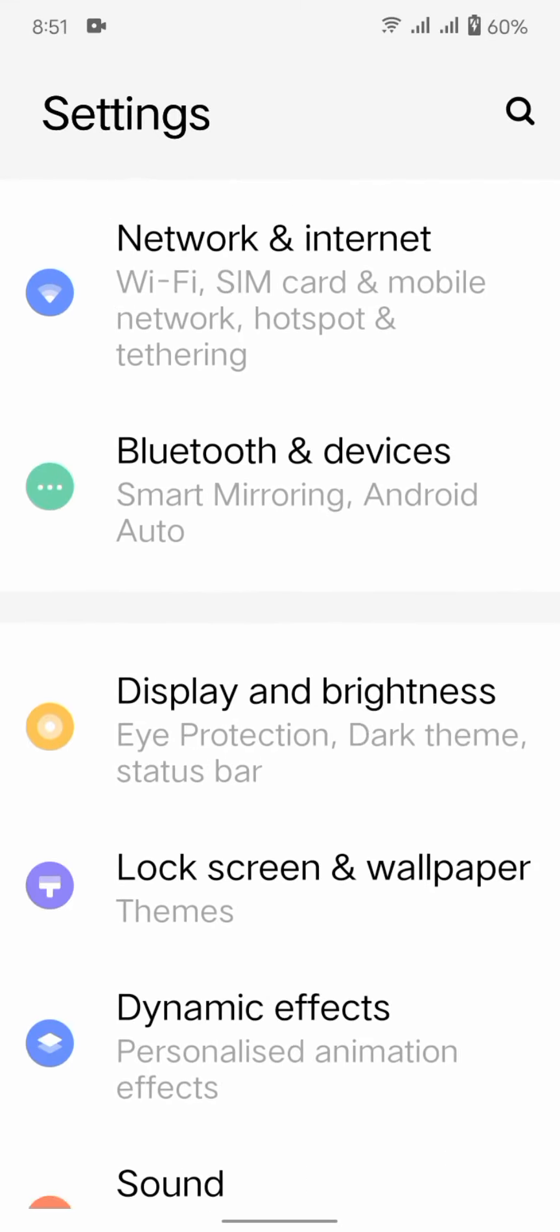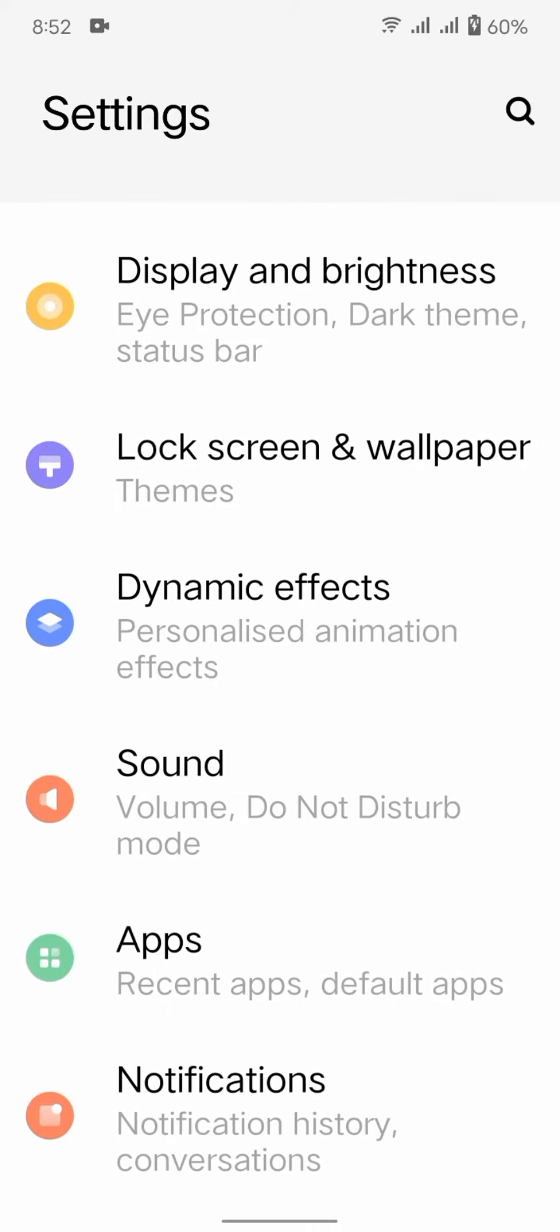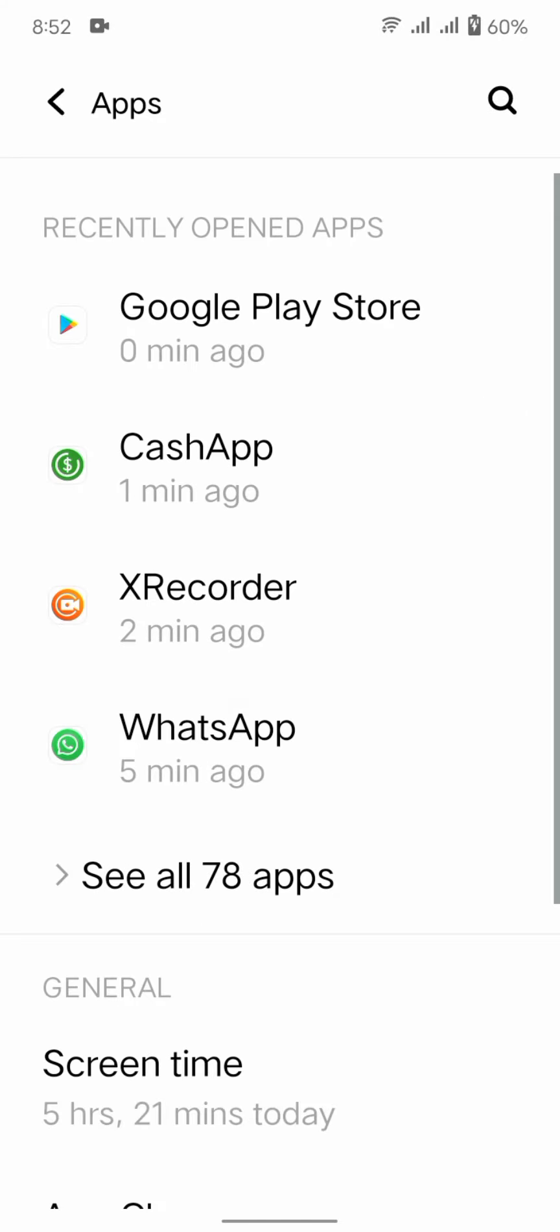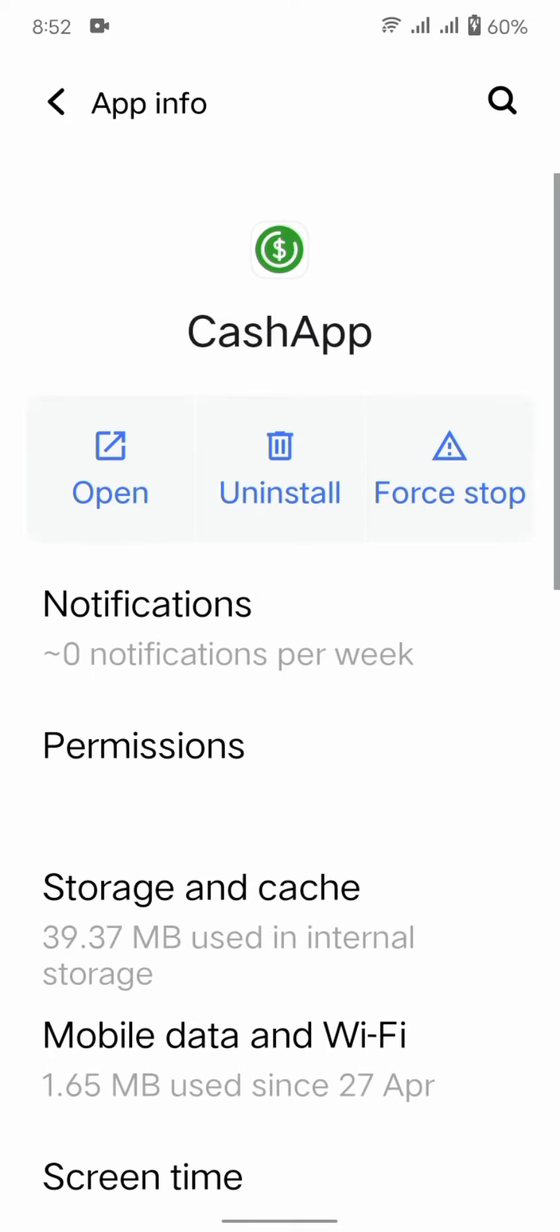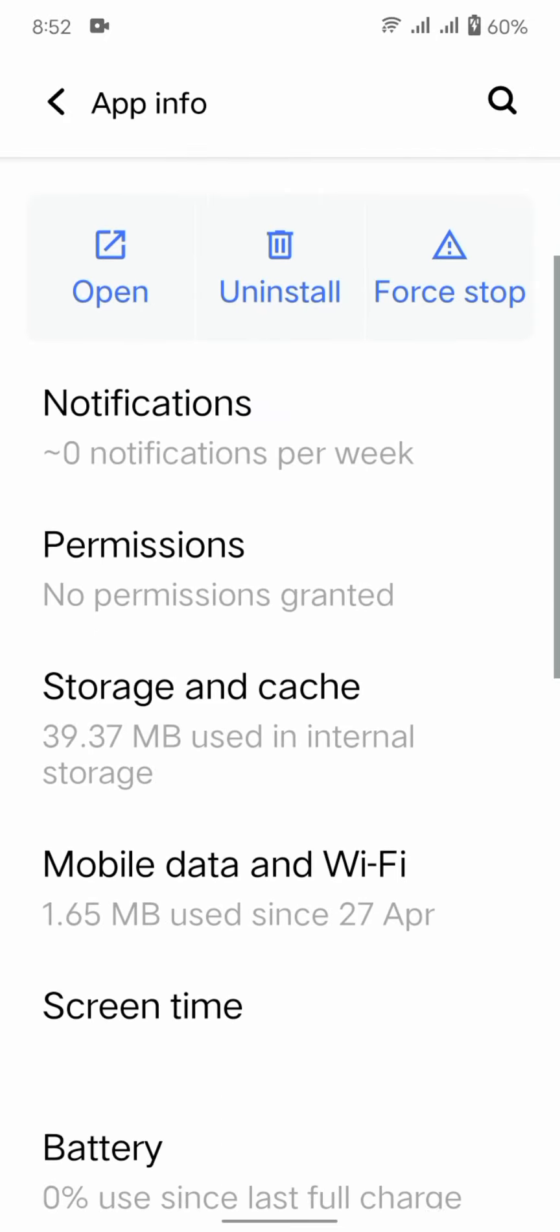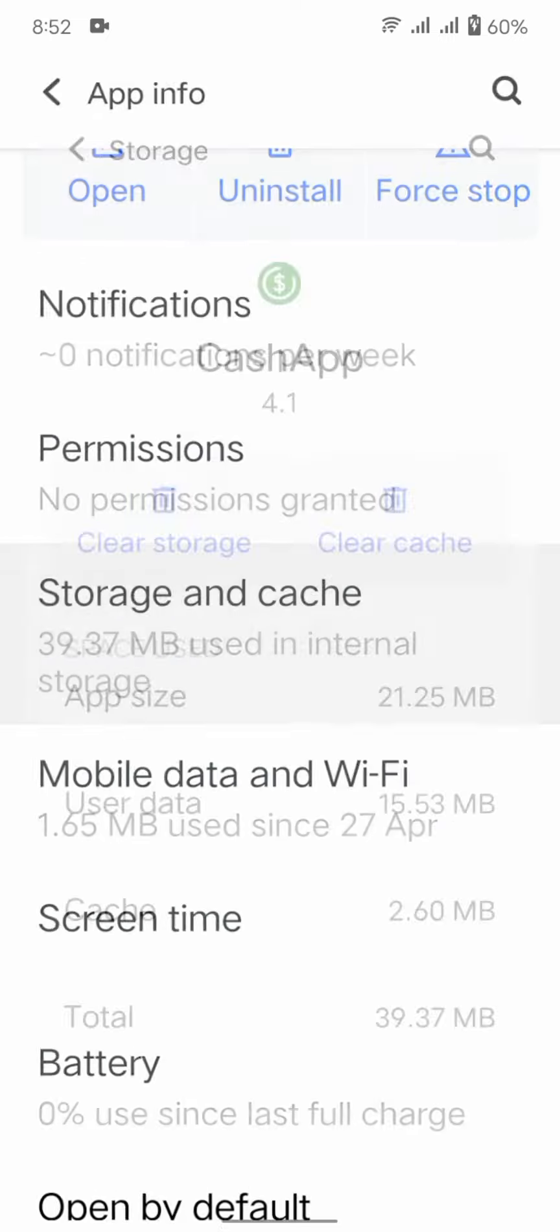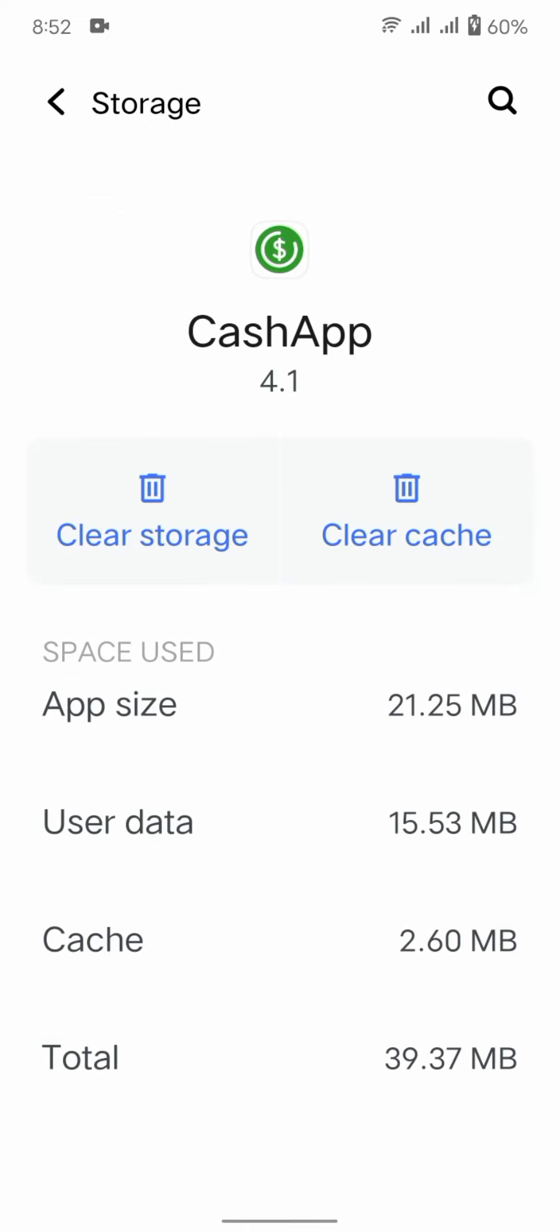Scroll down until you see Apps. Enter into Apps and find Cash App. Enter into Cash App and wait some seconds. Scroll down until you see Storage and Cache. Tap on it and we have to clear the cache and then clear the storage.